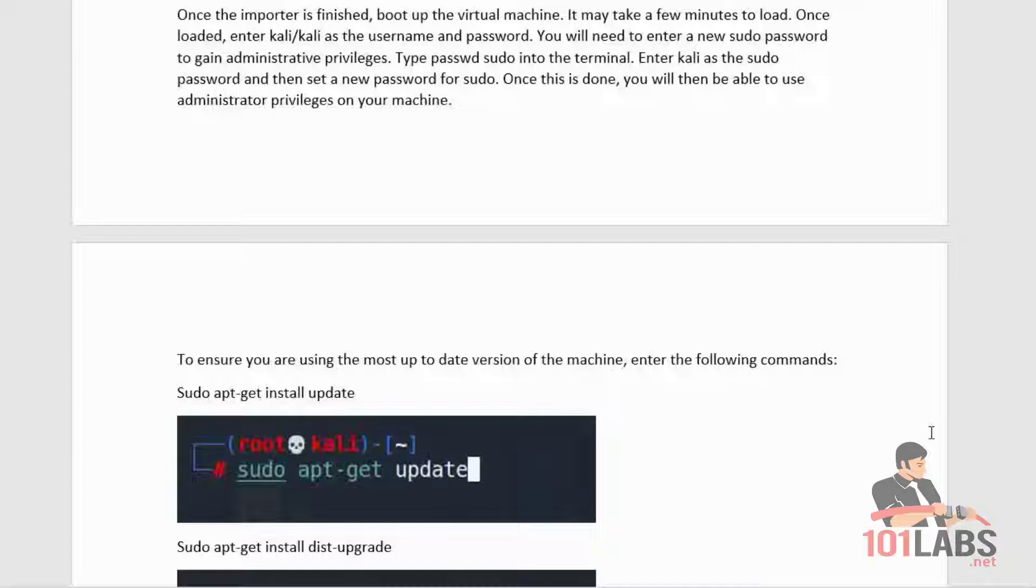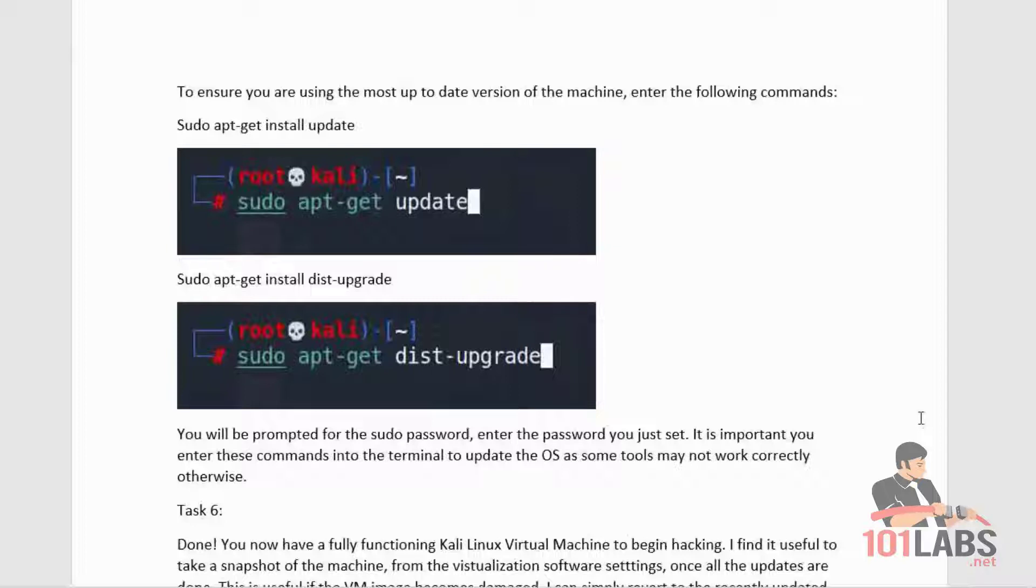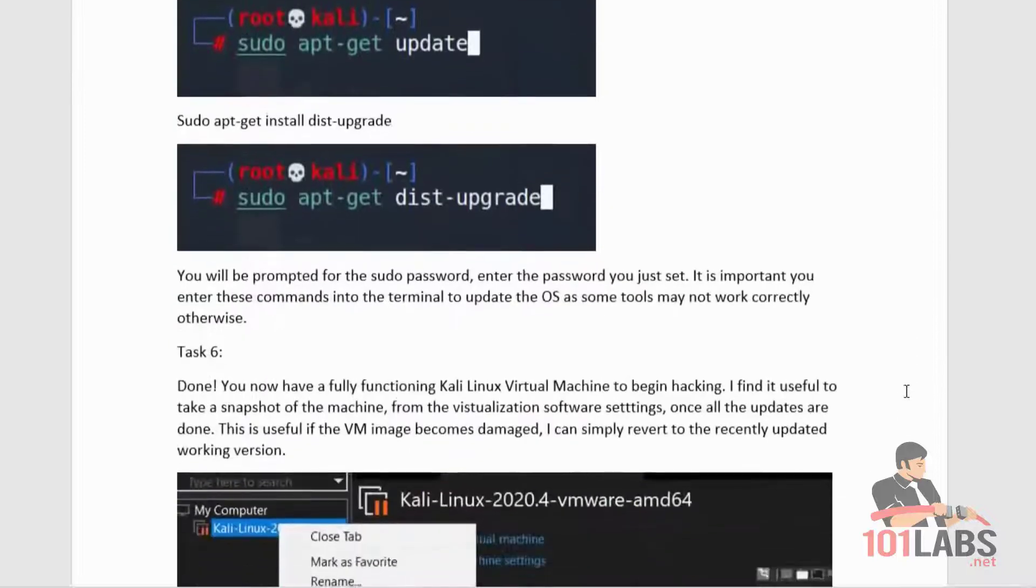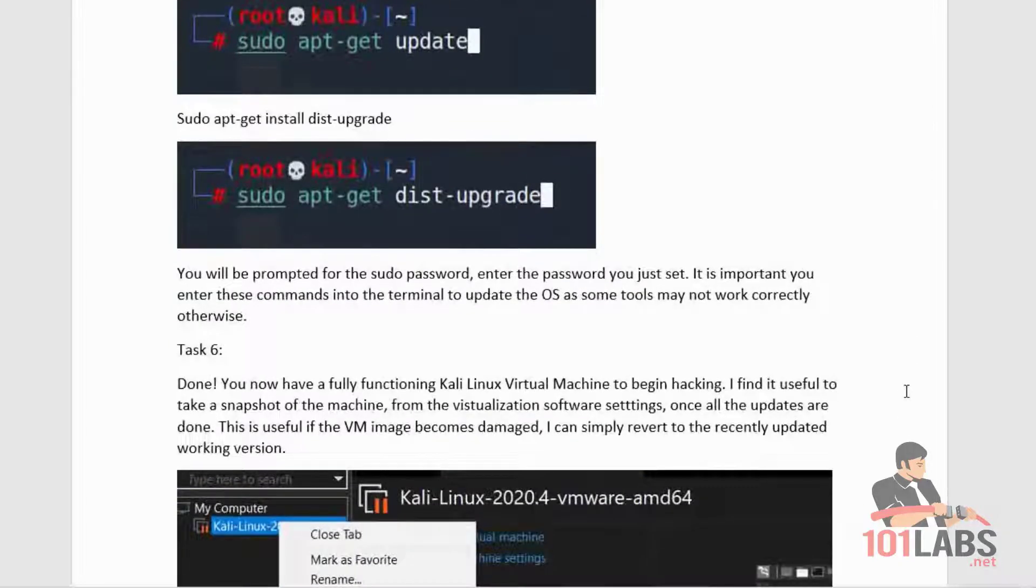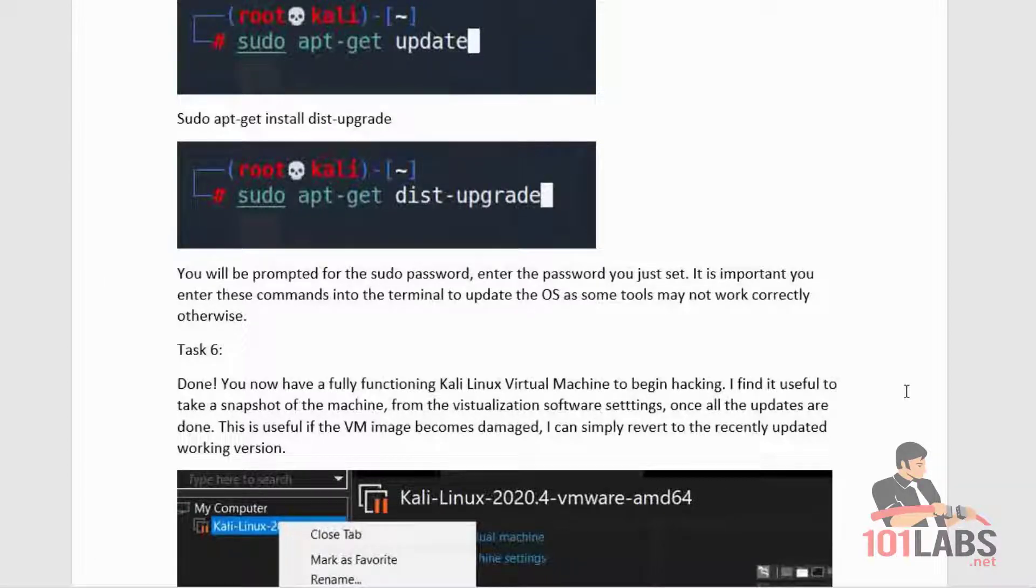To ensure you are using the most up-to-date version of the machine, enter the following commands: sudo apt-get update and then sudo apt-get dist-upgrade. You'll be prompted for the sudo password. Enter the password you just set. It's important you enter these commands to update the operating system, as some tools may not work correctly otherwise.